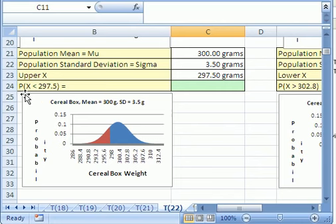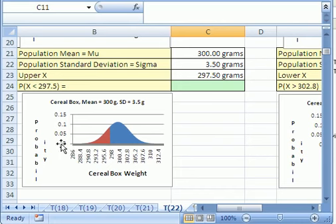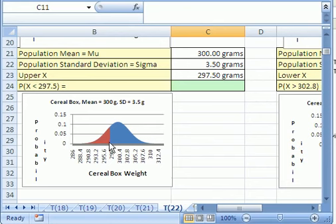This asks the question: what's the probability that we could pull a box of cereal and get less than 297.5 grams? This is a good example because the probability from negative infinity all the way to 297.5 — the area from there all the way to there — is calculated from our function, NORMDIST. It always works this way: it goes from negative infinity up to some x value.